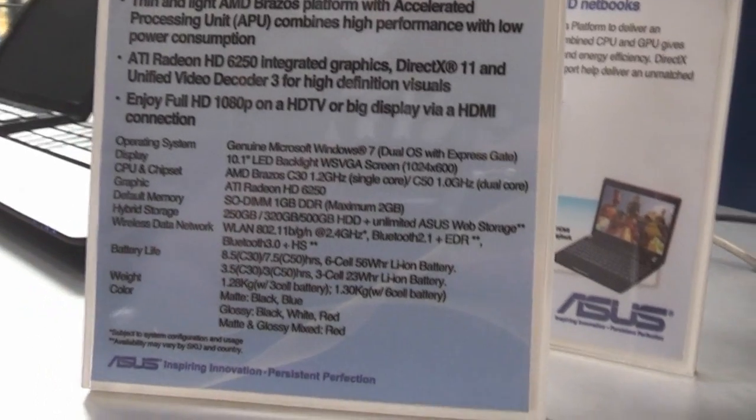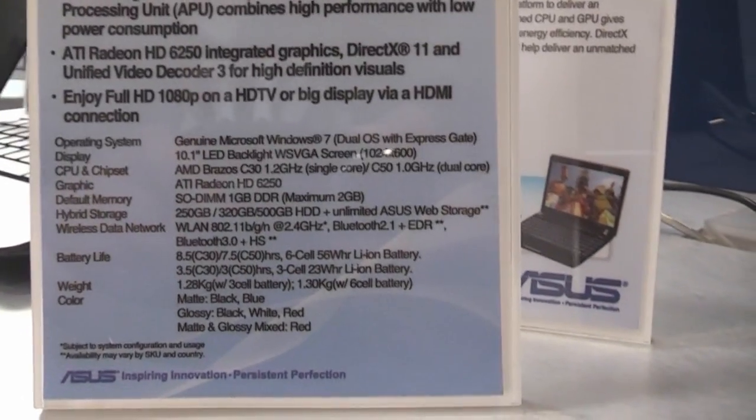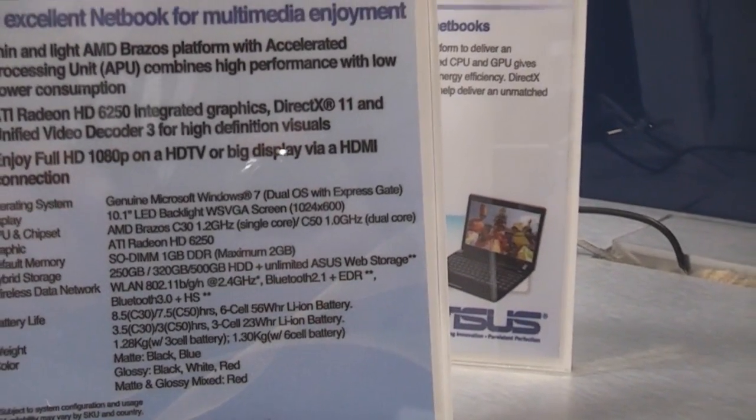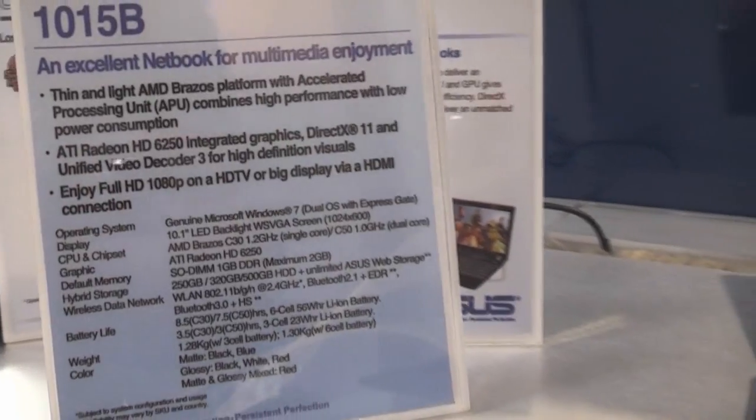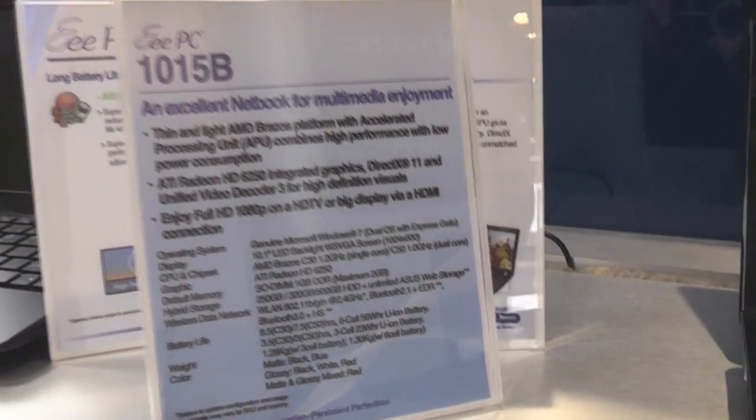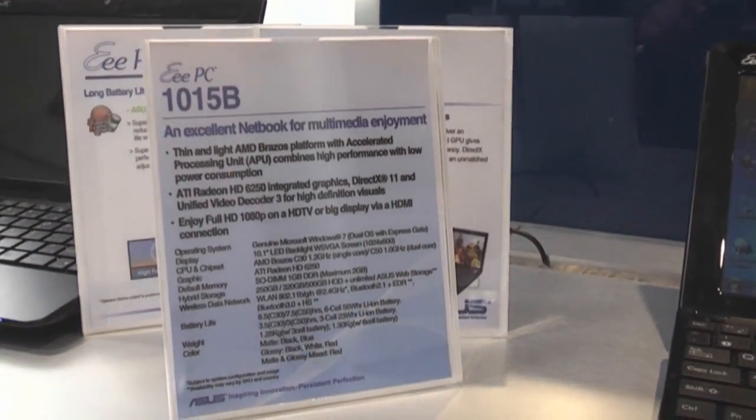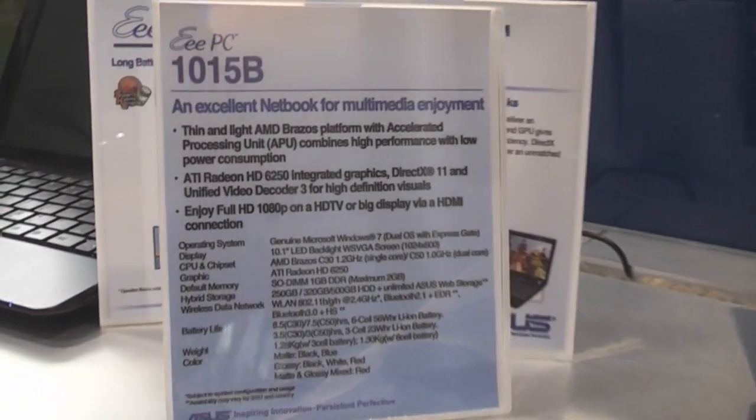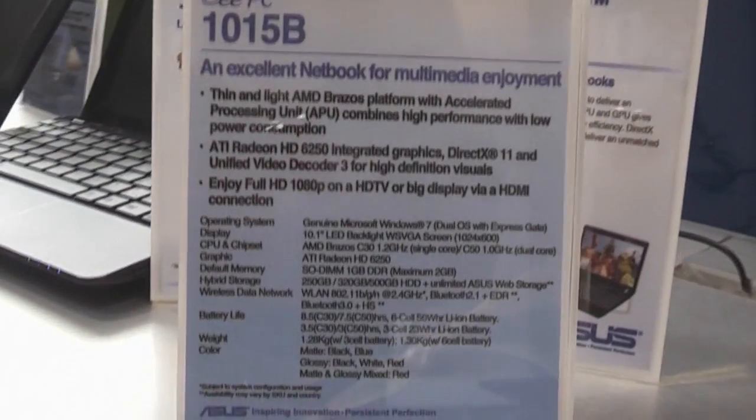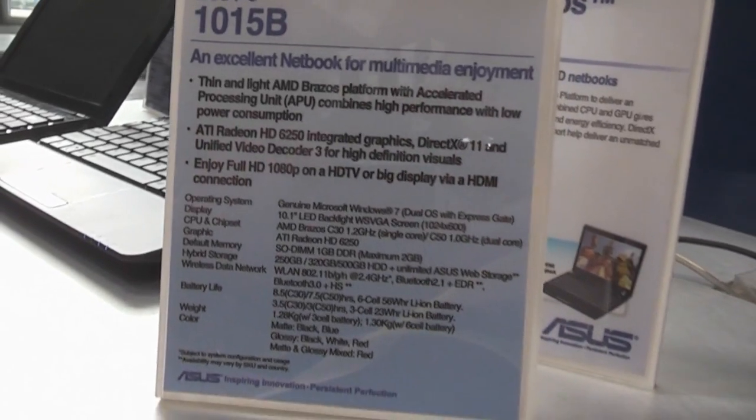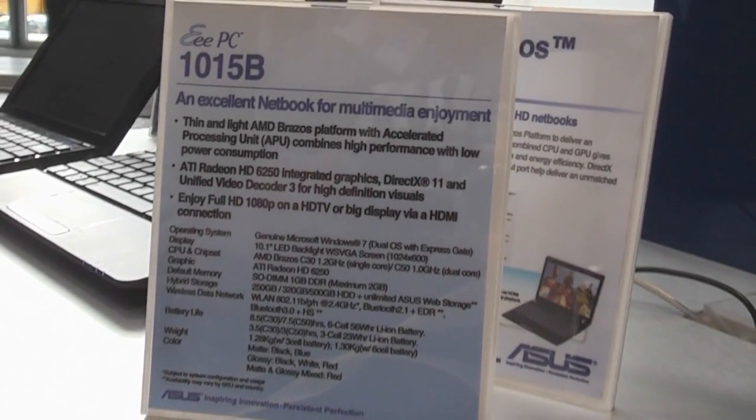Both of them have the AMD Radeon 6250 on the chip, which means you can stream full HD video to external displays without any problems.